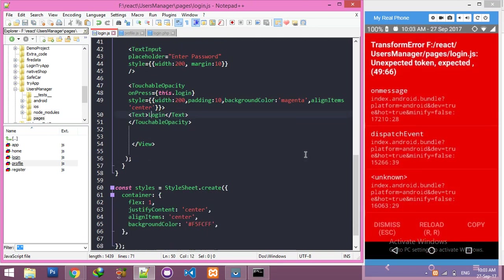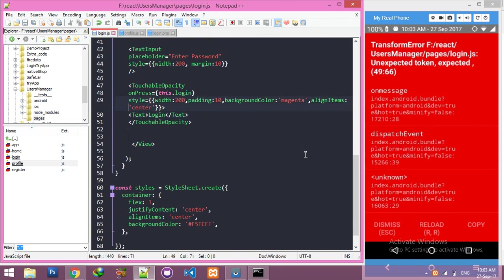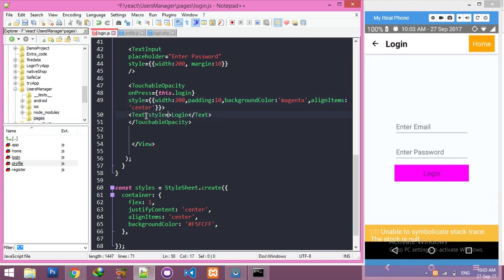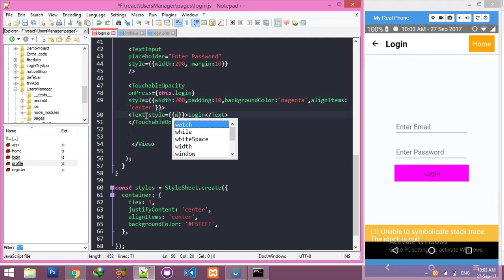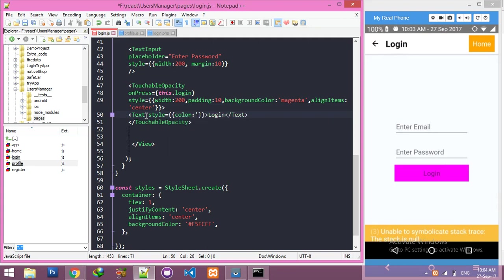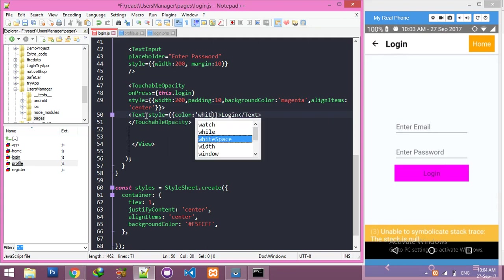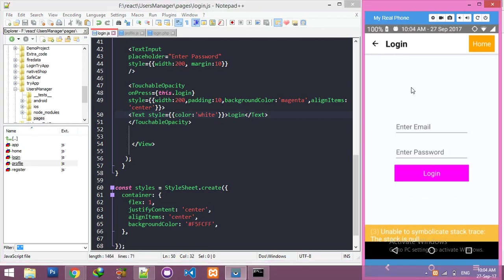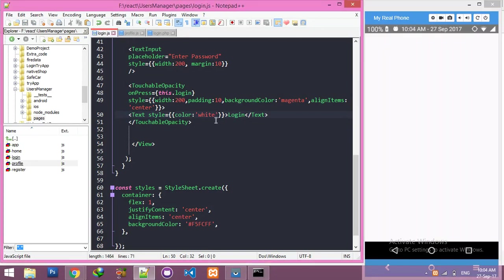I need alignItems center. Sorry for that error - we need the semicolon also. And for the text we need style - color white. That's all, it's looking fine. Now just reload the app.